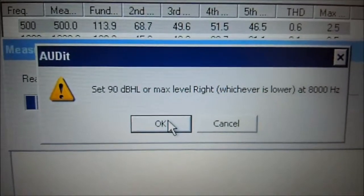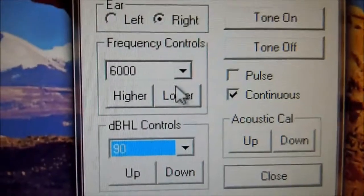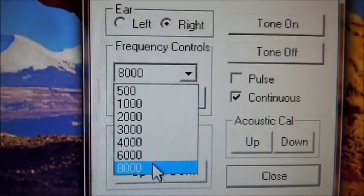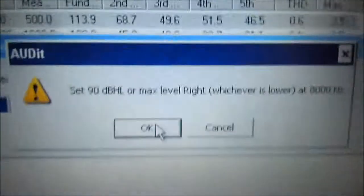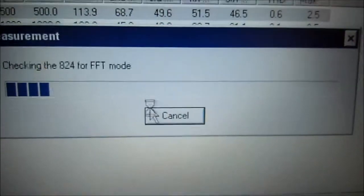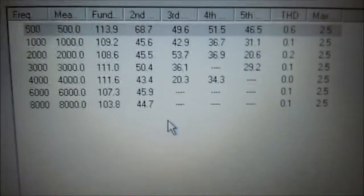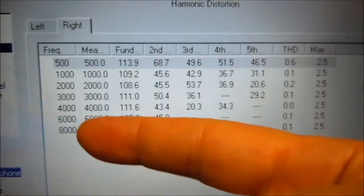We're going to re-measure and we're going to do 8000, and we're going to select 8000 here. Back over here, press OK, and we're done — no red X's.